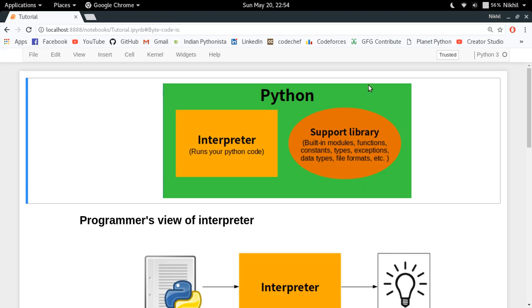You have interpreter and the support library. Interpreter is used for running your Python code as you know, and support library contains all those definitions about built-in functions, modules, and all those data types, etc.